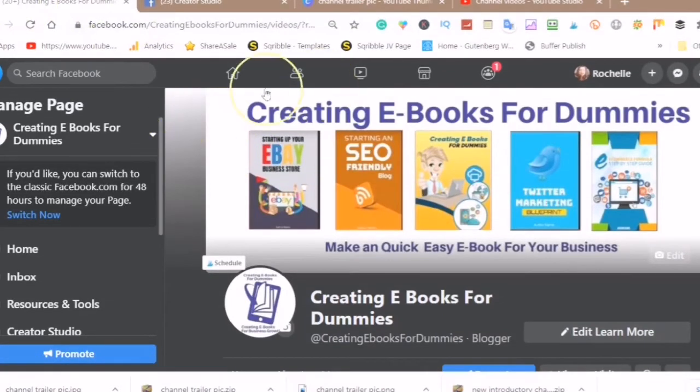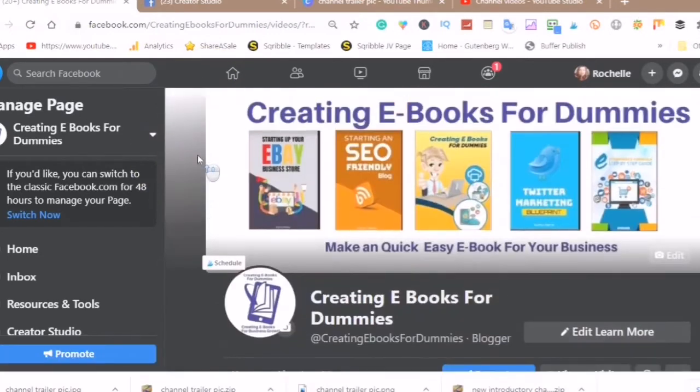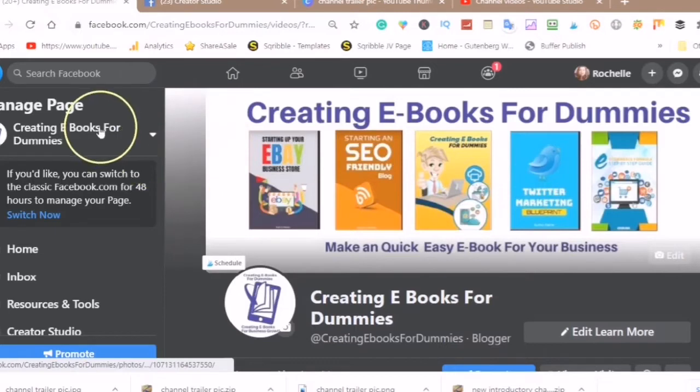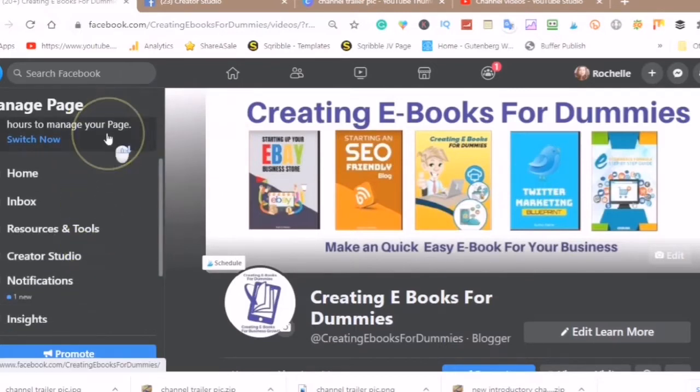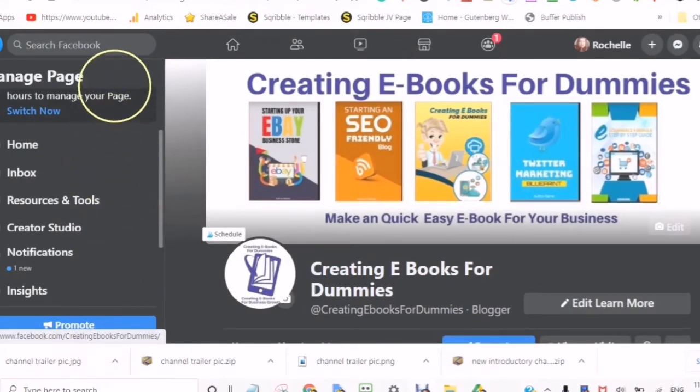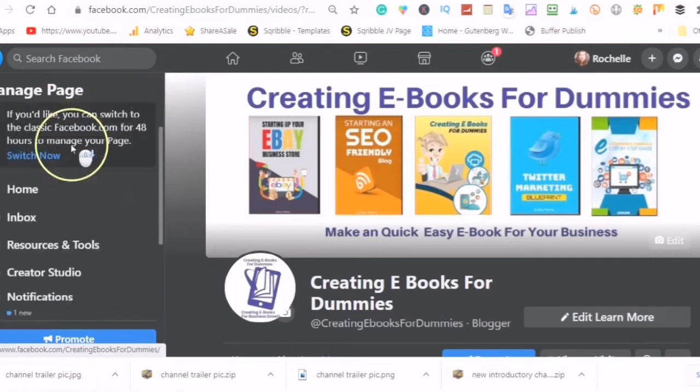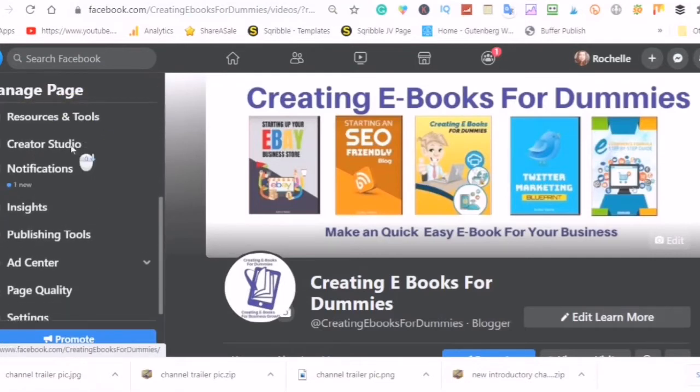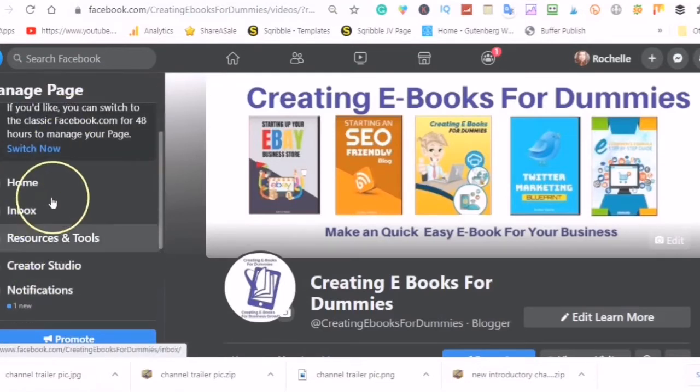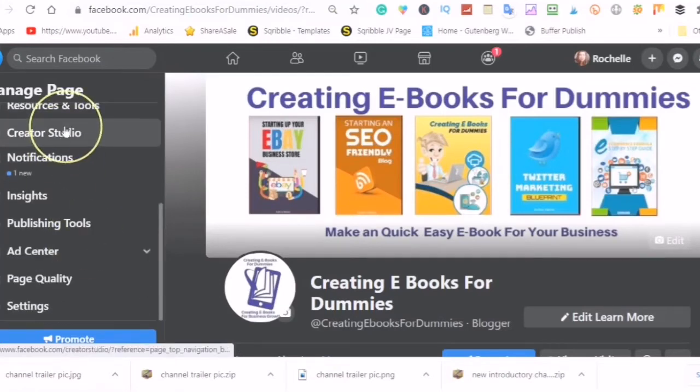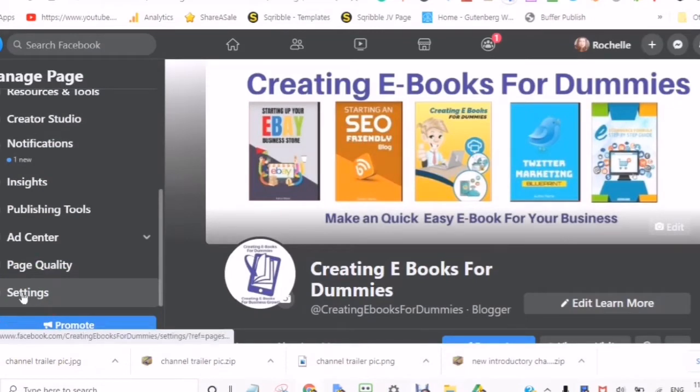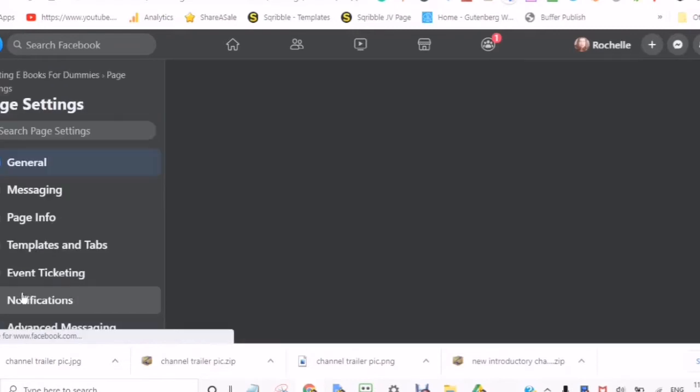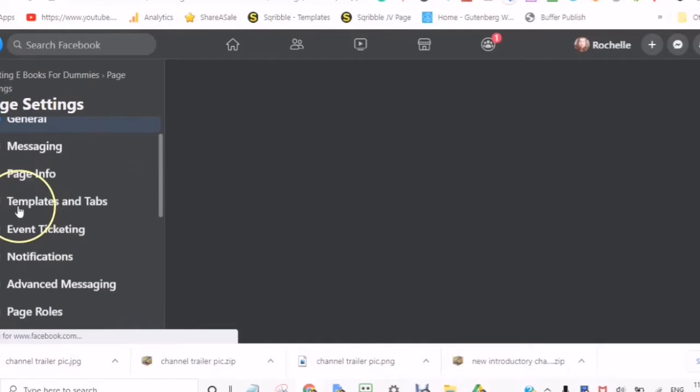Go to your Facebook profile, choose the page that you would like to change the template on. On the left-hand panel you will see home, inbox, resources and tools, creator studio, notifications. Scroll down to the bottom where you get to settings. Once you are in the page settings, go to templates and tabs.